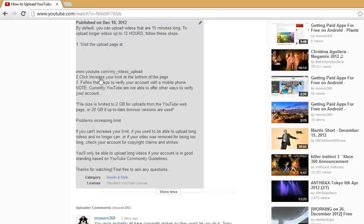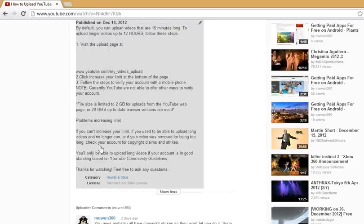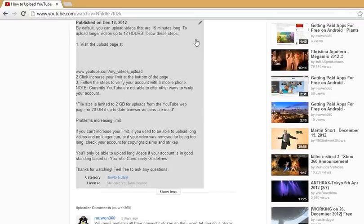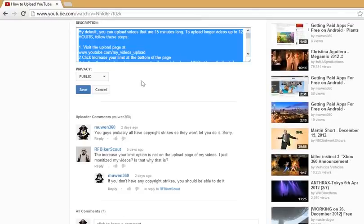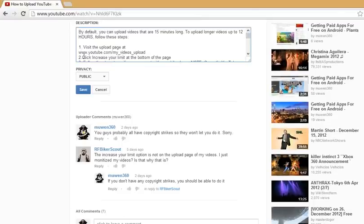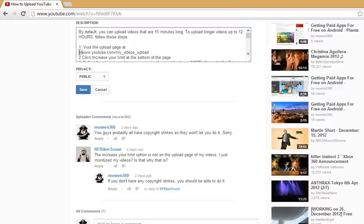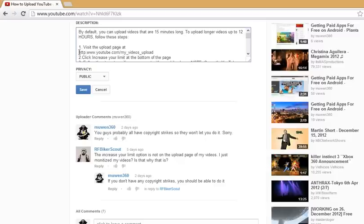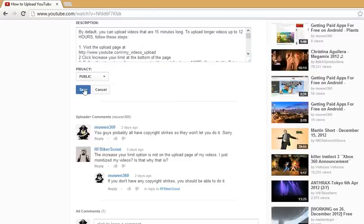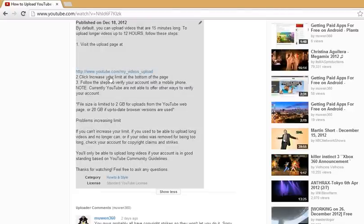To make it clickable, you add http:// before the www. Let's see if it works. Yes it did.